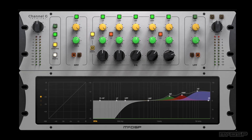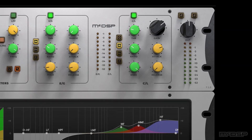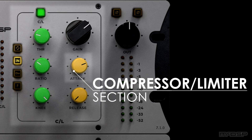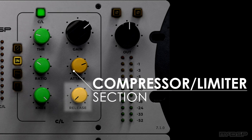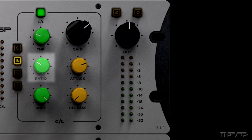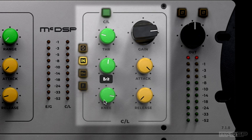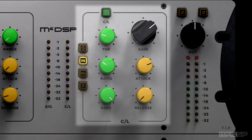Now let's revisit the dynamics section. On the right side is the compressor and limiter section, where we're using a medium attack time, the fastest release time, and a 4 to 1 ratio to make this vocal pop while also making it more dynamically consistent. We're also using the A-hard knee setting, which is one of the various console models that the knee control has to offer.